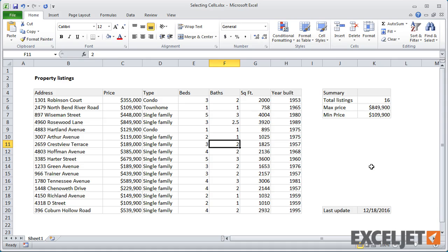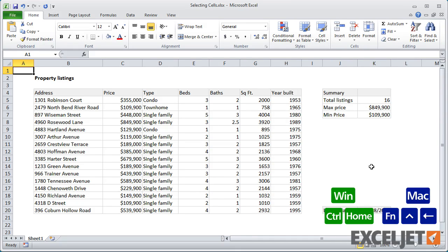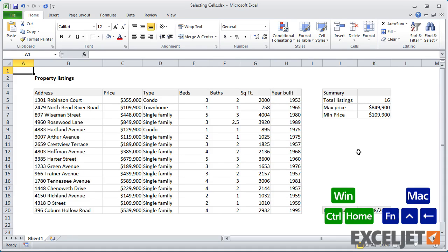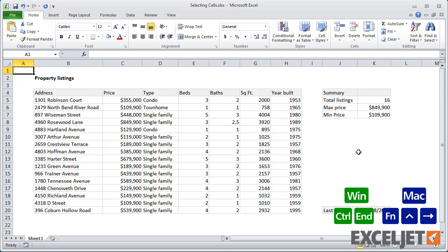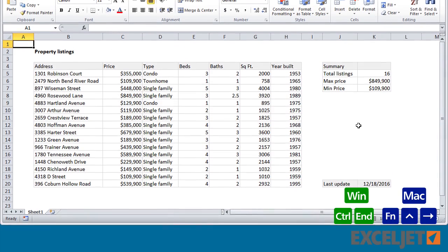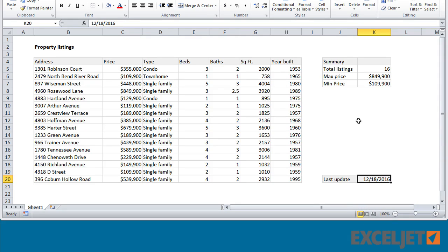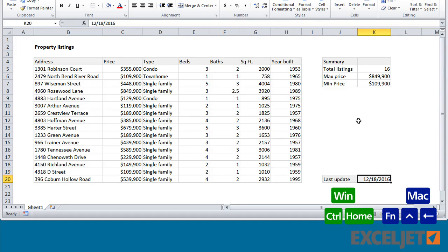To select the first cell in a worksheet, use Control plus Home on Windows, and Function plus Control plus Left Arrow on a Mac. To get to the last cell on a worksheet — at the intersection of the last column and the last row — use Control plus End. On Macs without an End key, use Function plus Control plus Right Arrow.